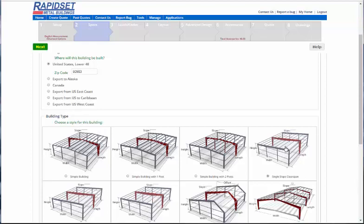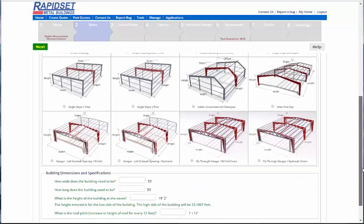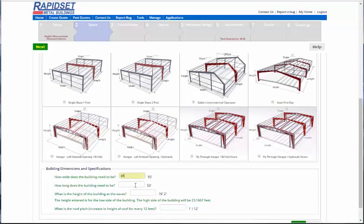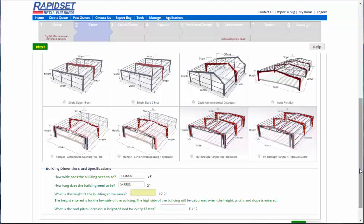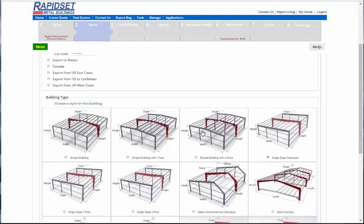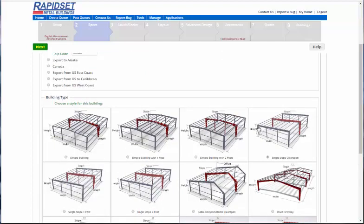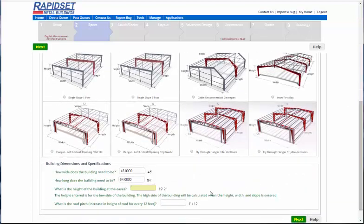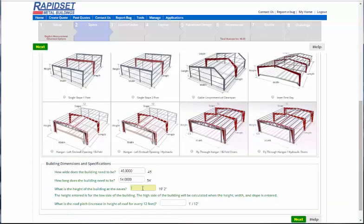And let's say we did a 45 by 54. And then you notice that it's going to want the left eave height or the one over here on the height of the building on the single slope on the left side. So, if you, let's say you did 12 here, and then a 1 in 12, what is that angle, that top area? And we already figured it out for you.